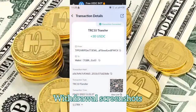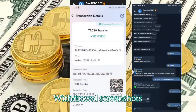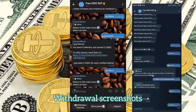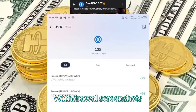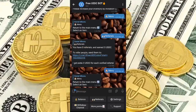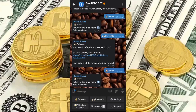I got to discover this through a comrade of mine — we withdrew over 120 USDT from this Telegram bot. I don't normally pay attention to Telegram bots because I know most of them are scams, but this comrade of mine doesn't either, but they got involved recently and actually got paid from this.